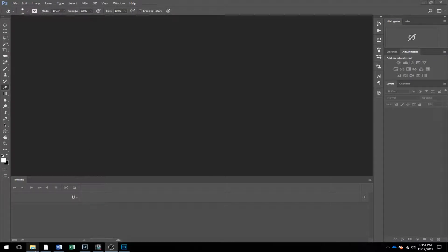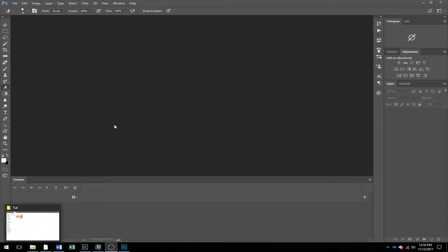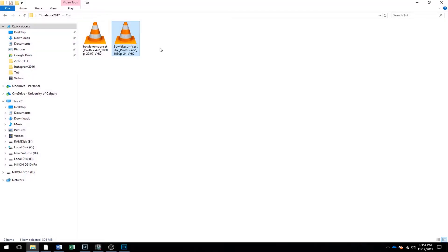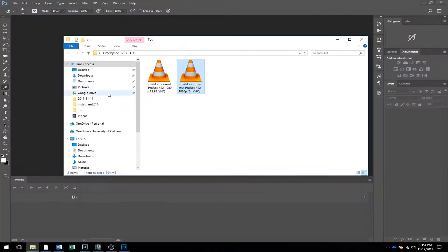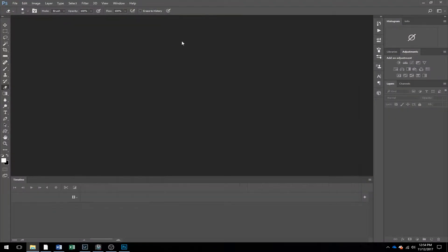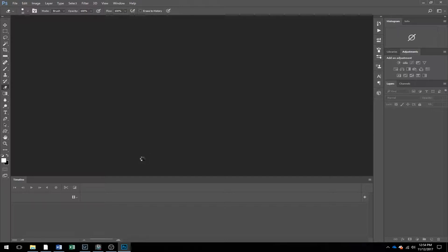The first step is we're going to want to import our video. I like to use time-lapse videos. I've got my sunrise time-lapse I'm going to use right here. Just drag that into Adobe Photoshop.